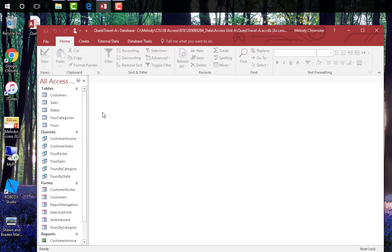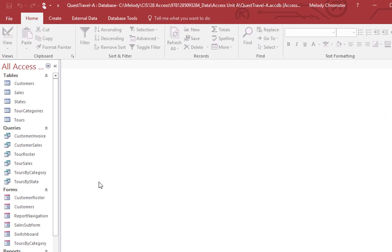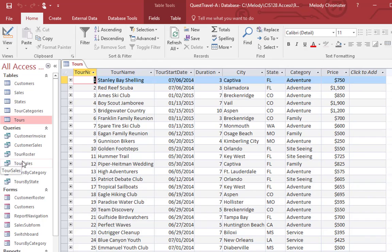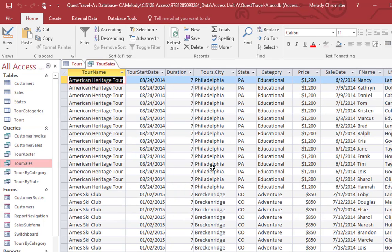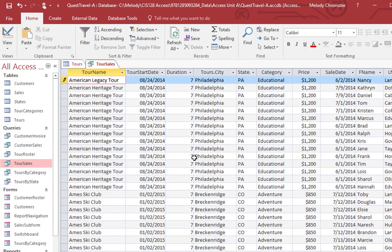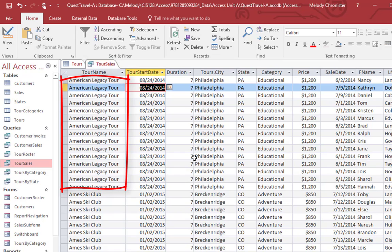In the navigation pane, double click the tours table to open it. And then we see that data show here in the center screen. Also double click the tour sales query to open it. Then it says to double click any occurrence of heritage and type legacy. So I'm going to double click here and type legacy. Enter. And then I'm going to hit down and look, it automatically changed the rest. That's relational for you.